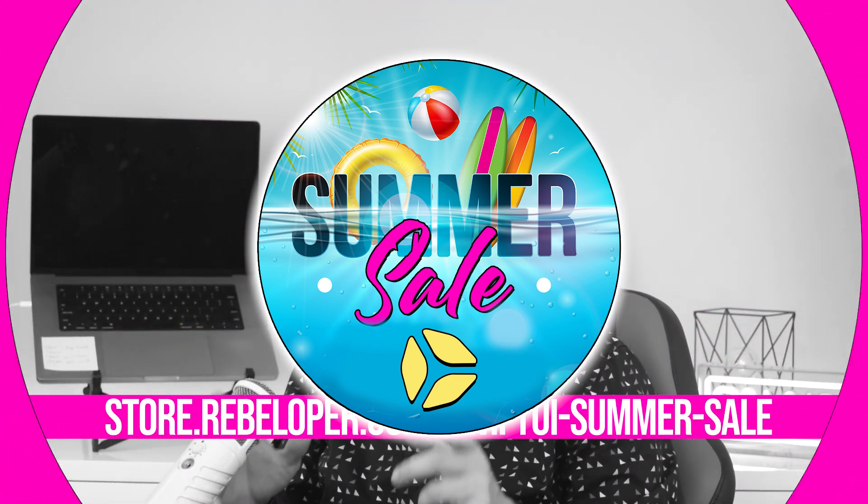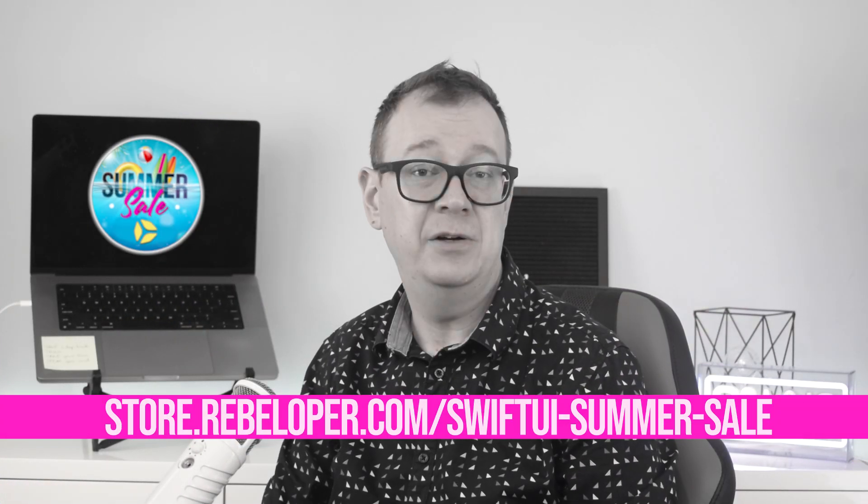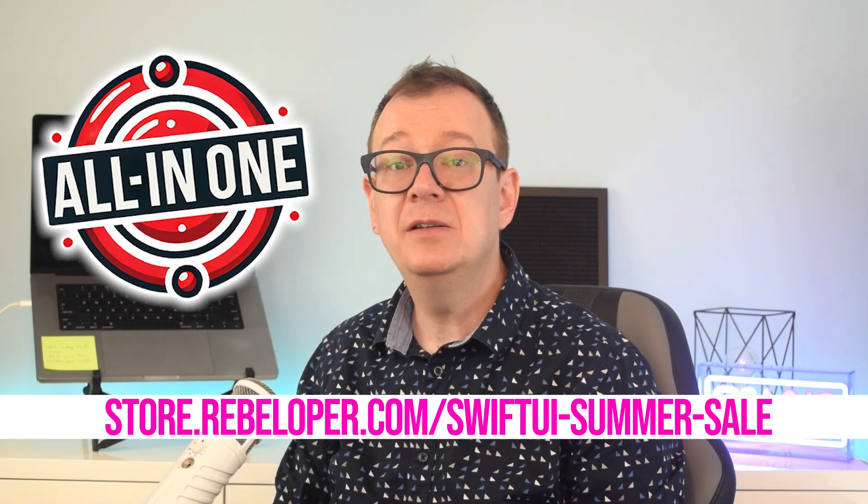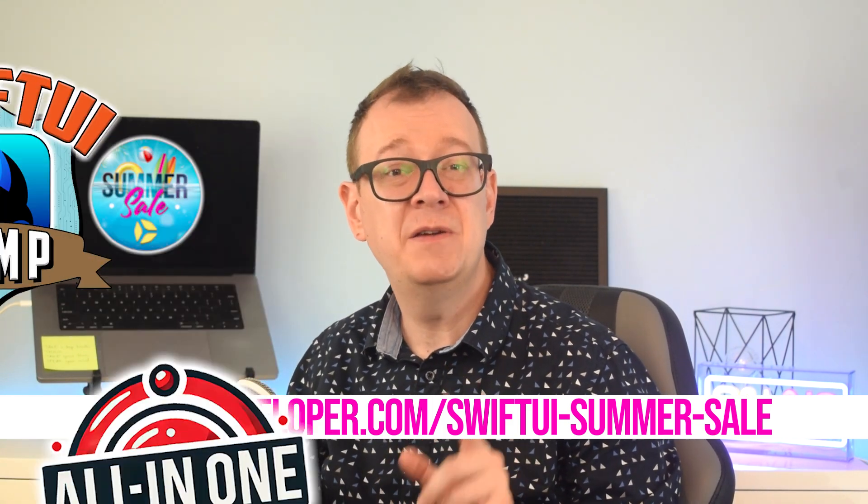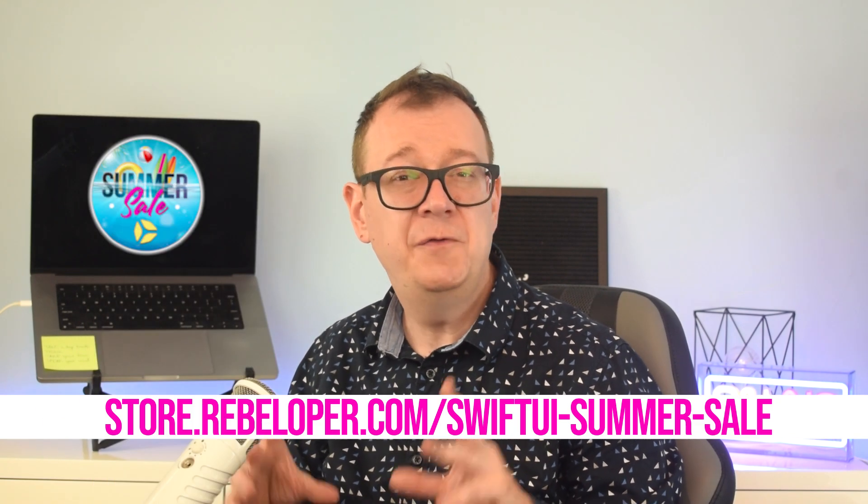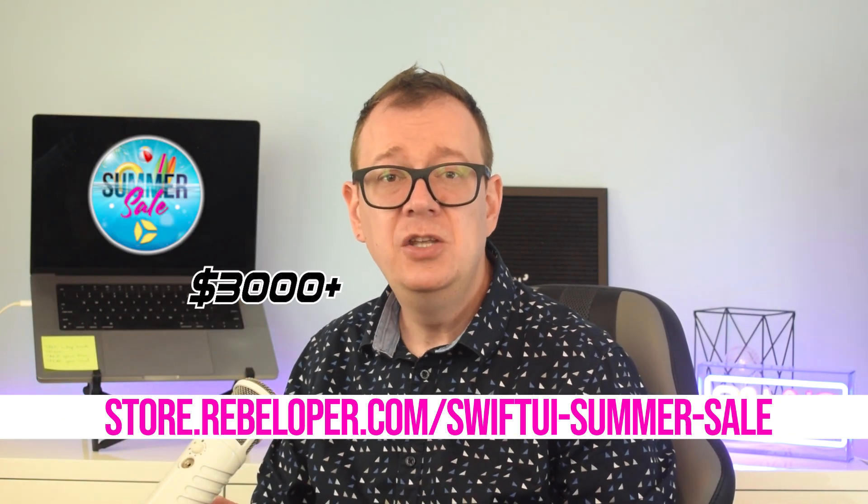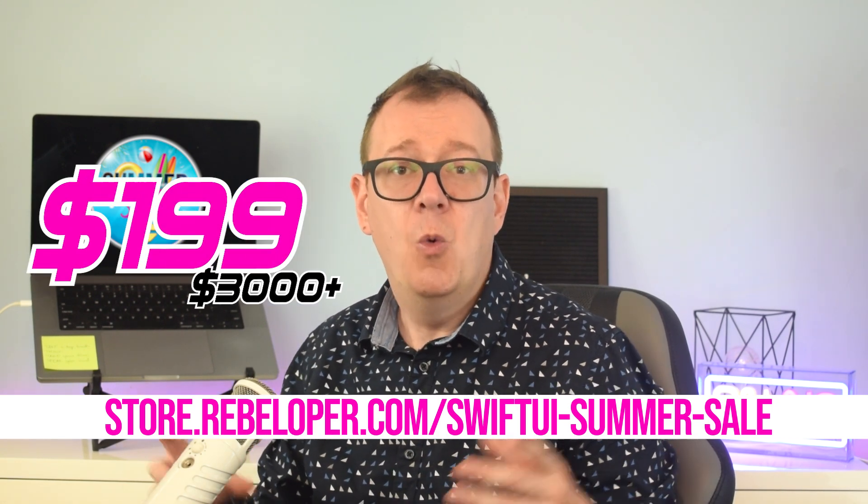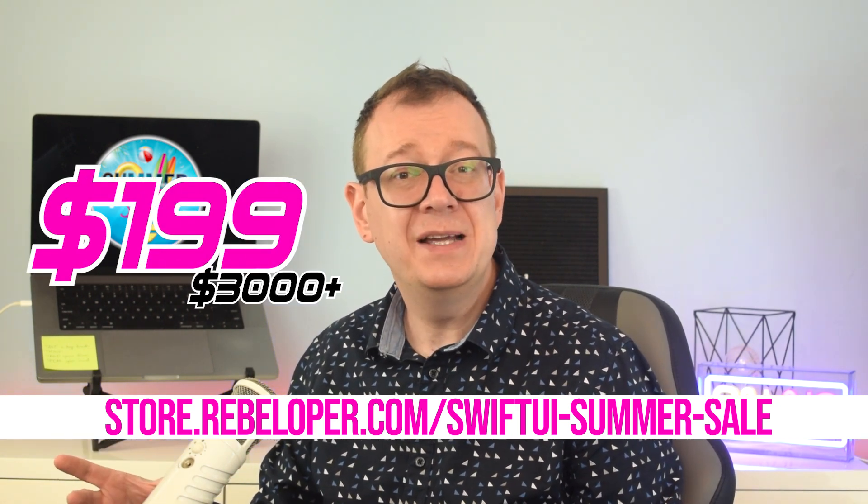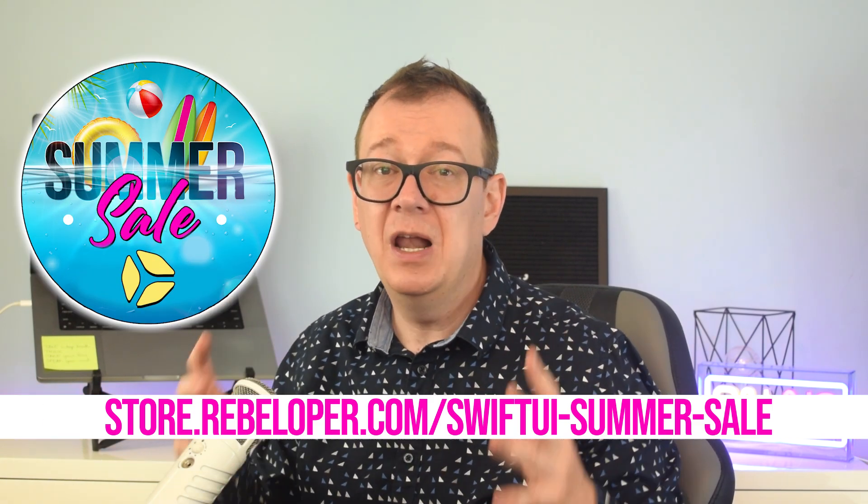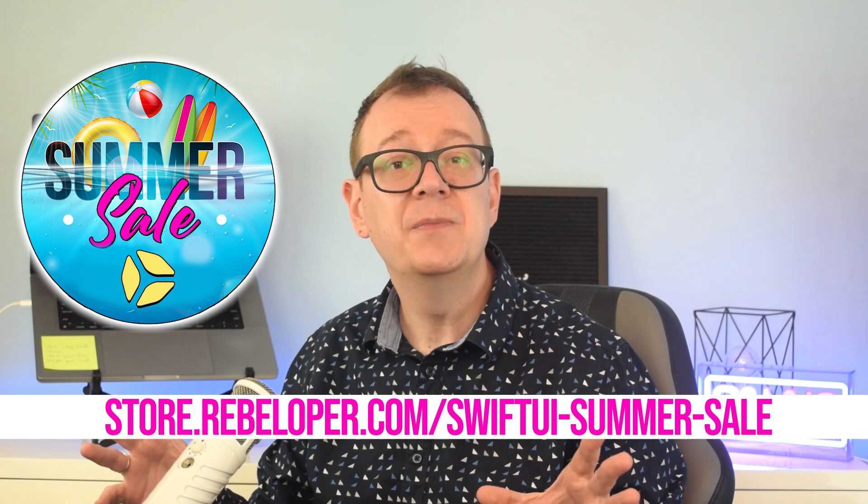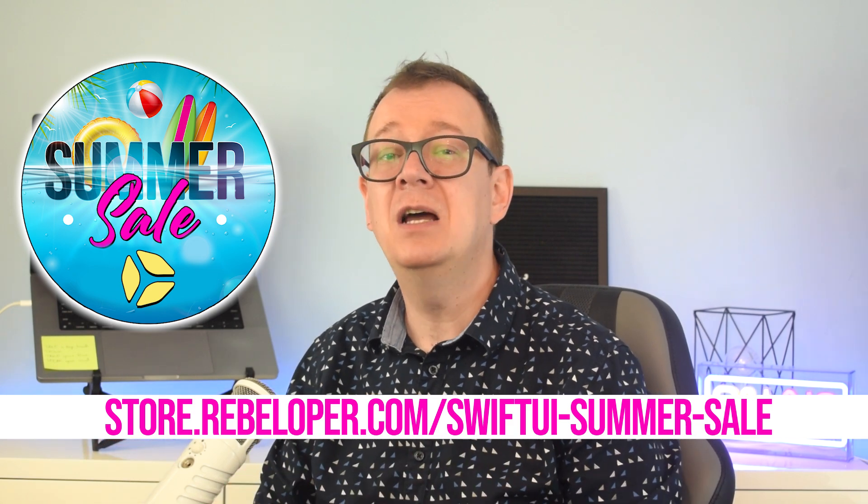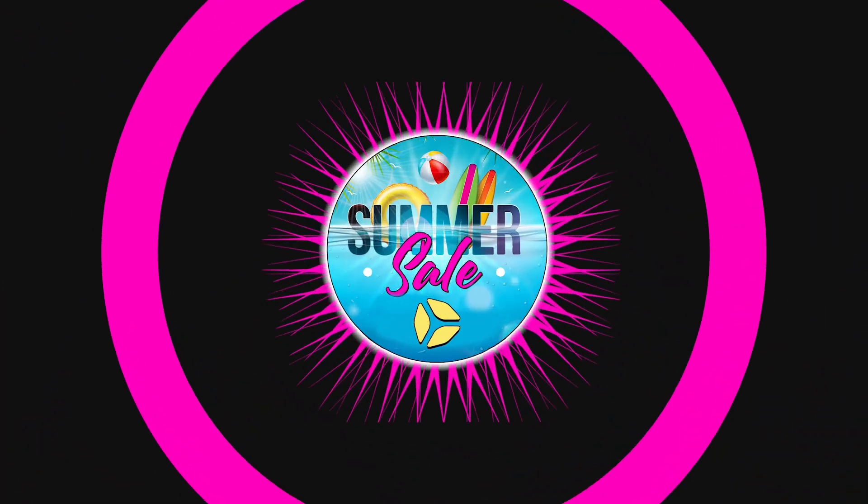This is your last chance to grab the most complete SwiftUI bundle I've ever put together. You'll get everything I've built, over 20 premium digital products plus a seat in my live SwiftUI camp starting July 1st on Zoom. The full value is over $3,000 but today you can get it for only $199. Whether you're just starting out or ready to sharpen your skills, this is the moment to commit. Spots in the live camp are limited and once they are gone, they are gone for good. If you have been waiting for the right time to invest in yourself as a SwiftUI developer, this is it.